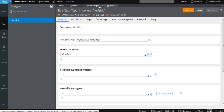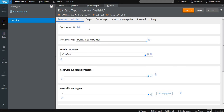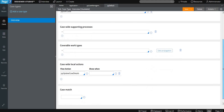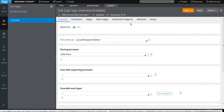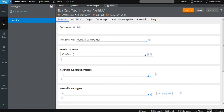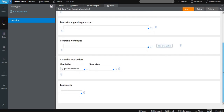So you can see now it is opening the same rule. You can see multiple tabs at the top: Processes, Calculations, Stage, Starter Stages, Attachment Category, Advanced, and History. You can see the starting process is named 'pyStartCase', and the same rule we have seen for case work parties — 'pyCaseManagementDefault' — is managing the work parties rule. You can also see case-wide local actions and case-wide supporting process.